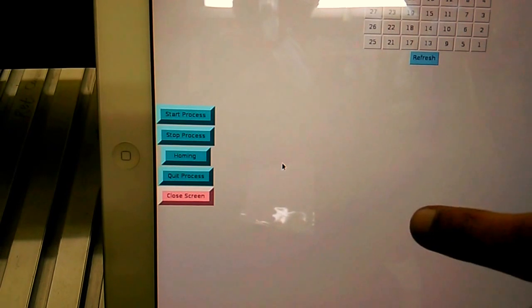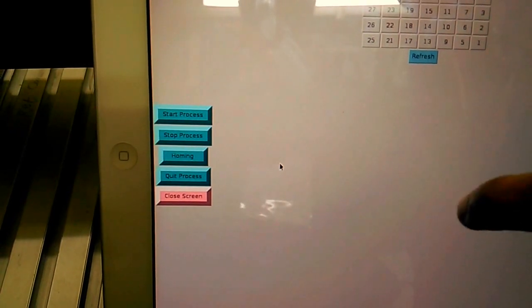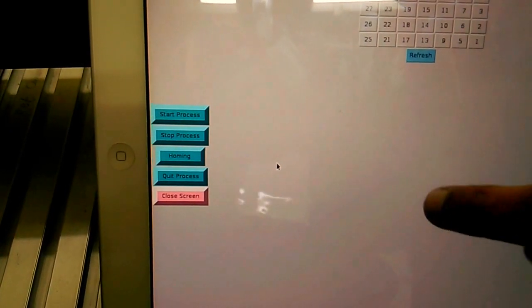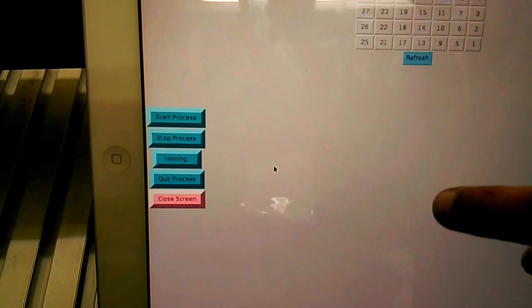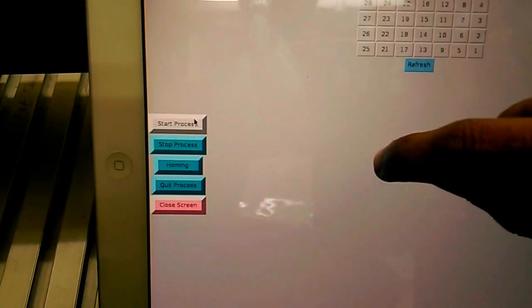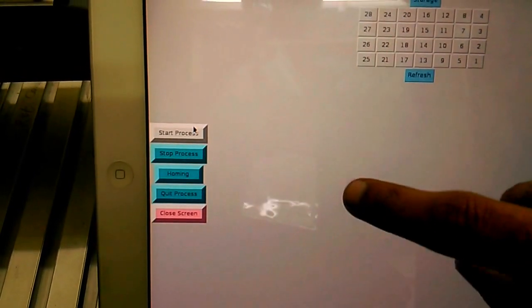After the homing process is completed, we will start our process. Now we are waiting for the homing process. The homing process is finished now, so we can start the process.